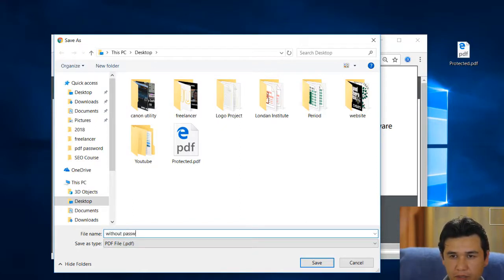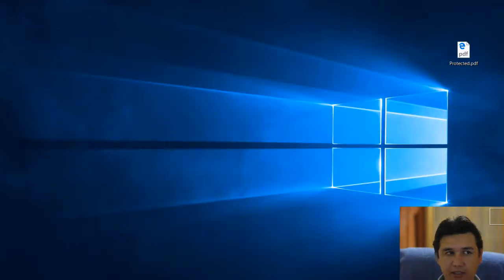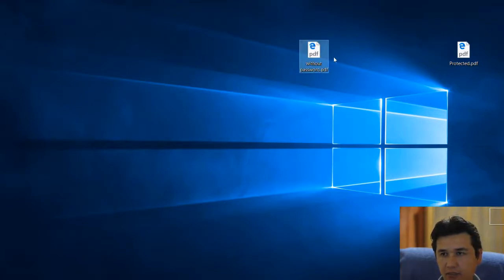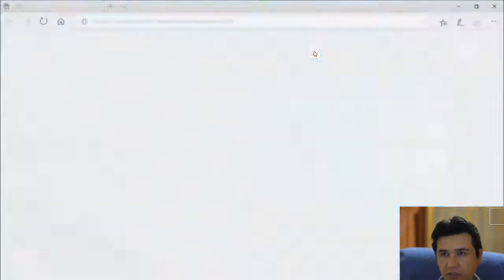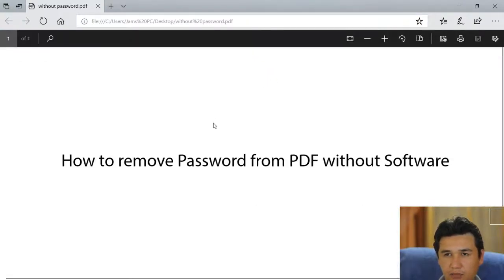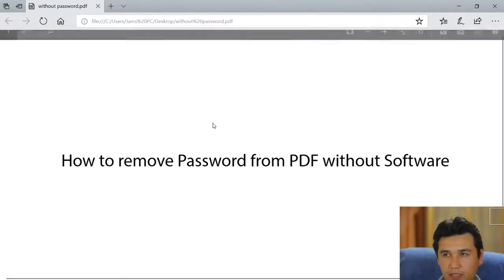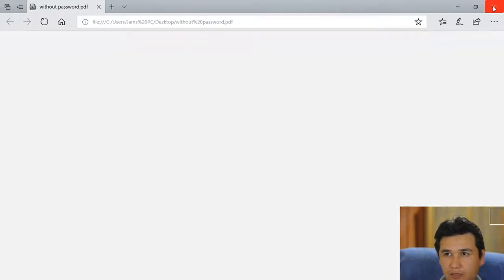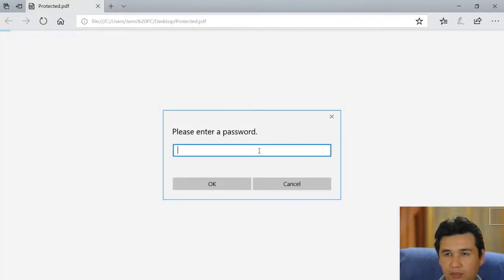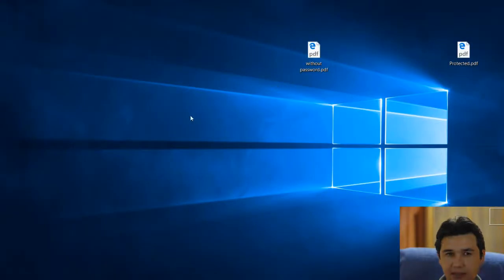Now you're going to save that one. I got that file here. You can now check that when I click that one, it will not ask any password right now. That is how you're going to remove the password from the PDF. The previous one is asking about the password.